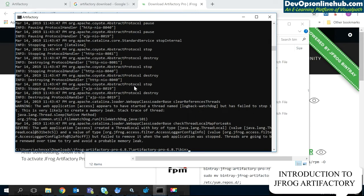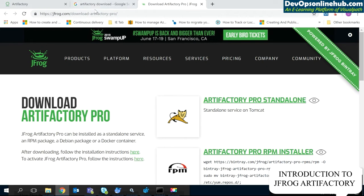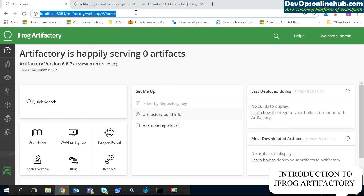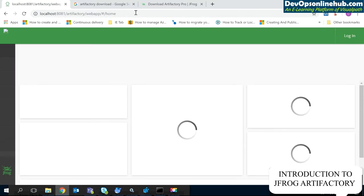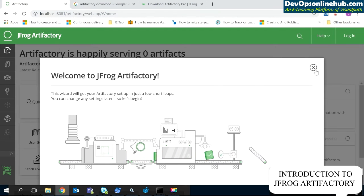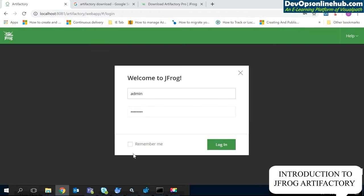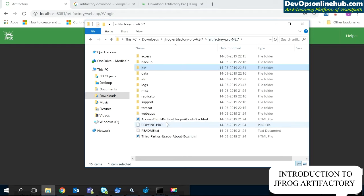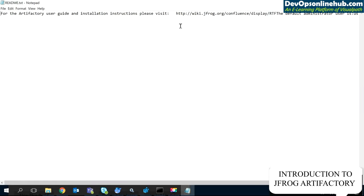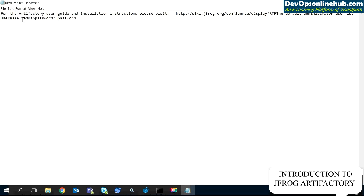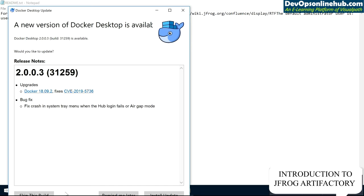Once installation is complete, browse to localhost:8081/artifactory/webapp/home and you will see the Artifactory home screen. The first thing you need to do is log in. The default credentials are available in the README file — the username is 'admin' and the password is 'password'. Once logged in, you should set a new admin password and remove these default credentials.